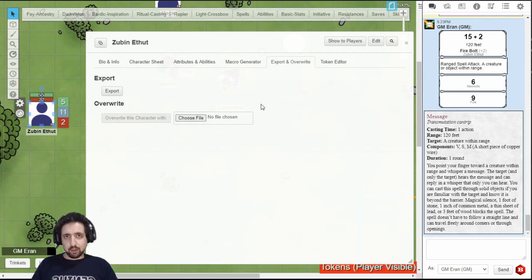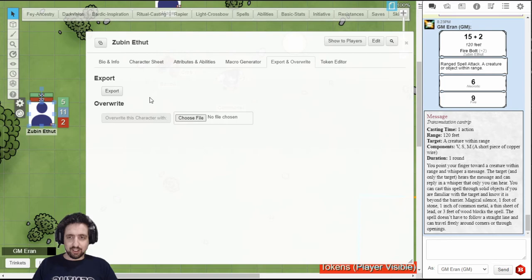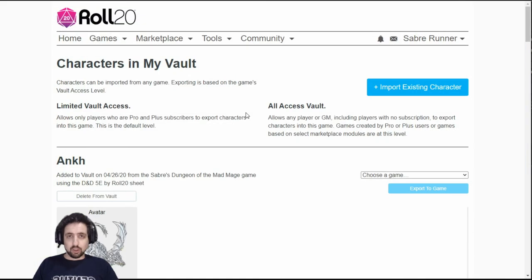The fifth tab, also available from VTTES, is the export and overwrite. Just what it says, just what it said all the other times. You click export, you get a JSON file, you can save anywhere and you can select your JSON file later and use it to overwrite this character.